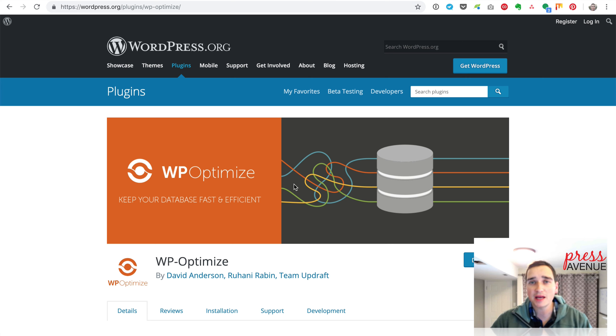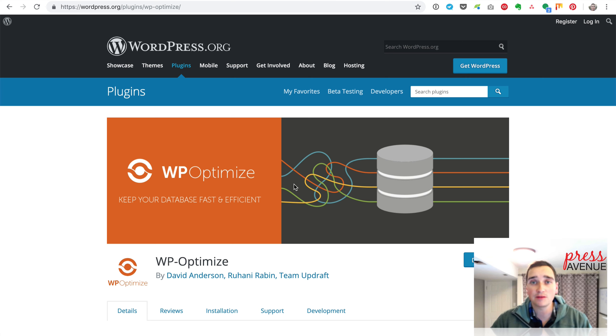We actually use both for different reasons and we'll kind of go through that. So WP Optimize is a free optimization plugin. It's more of a freemium plugin that allows you to do a base set of features for free. And then they have a few paid ones as well. It's brought to you by the people that make Updraft, which is a popular backup solution for WordPress.